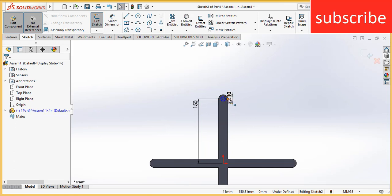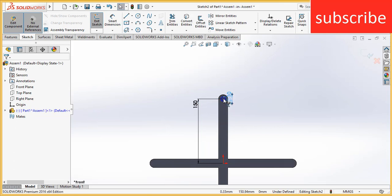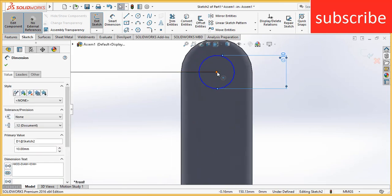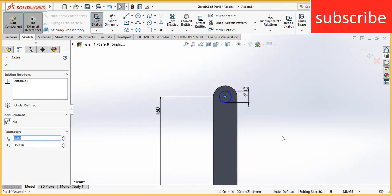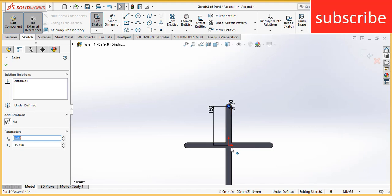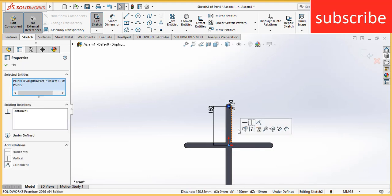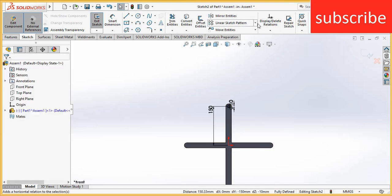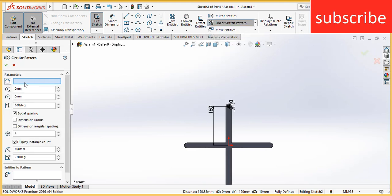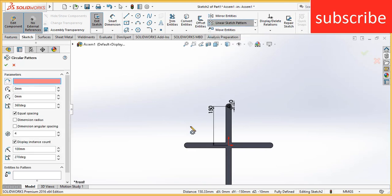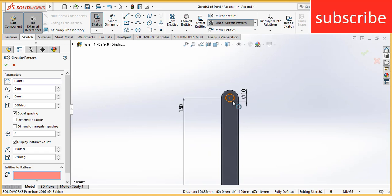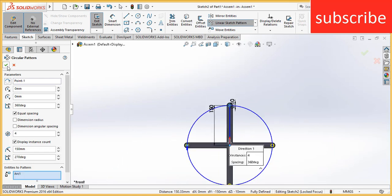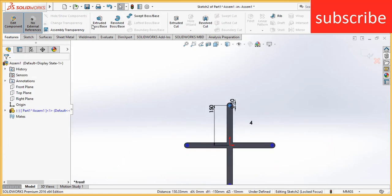Press escape. Select this point and this, 150 mm. Press escape. Select the center of the circle and this point, make it vertical. Go to circular pattern. Click here, select this point, select this circle.